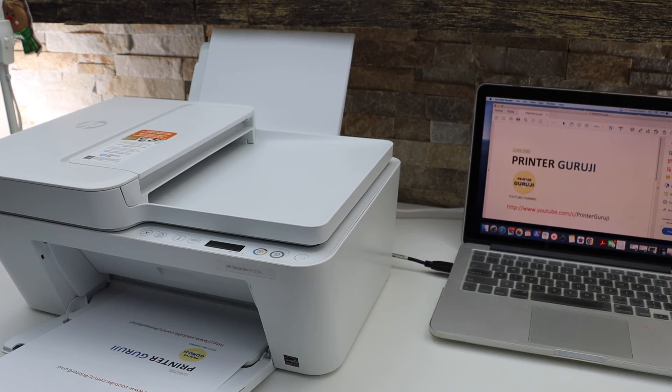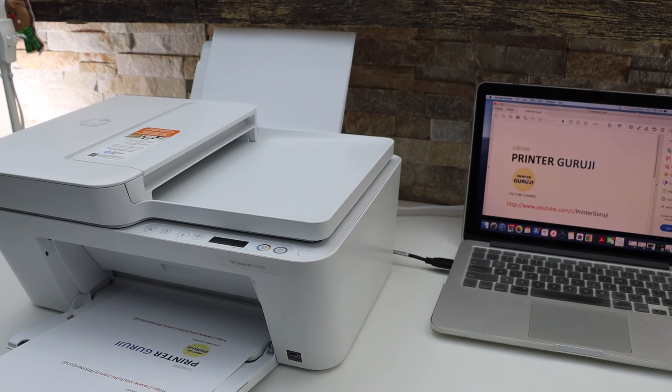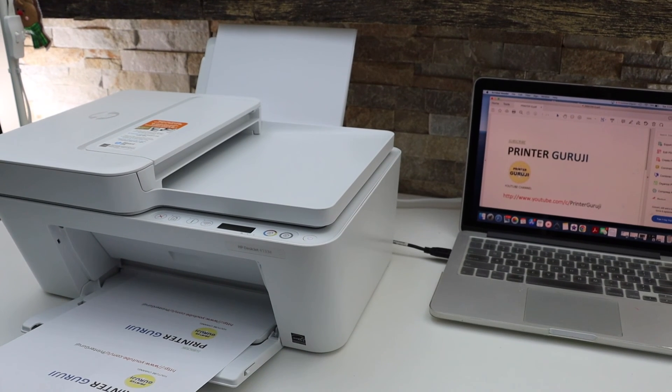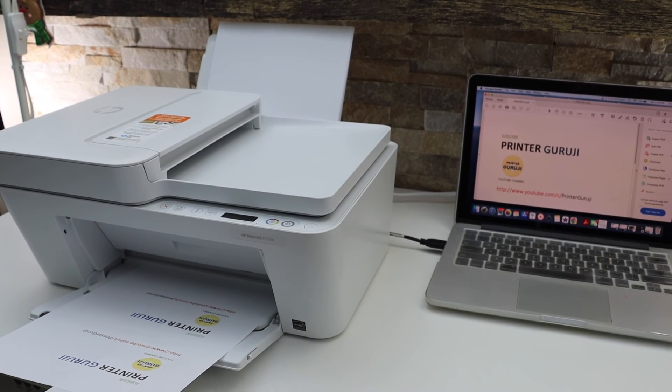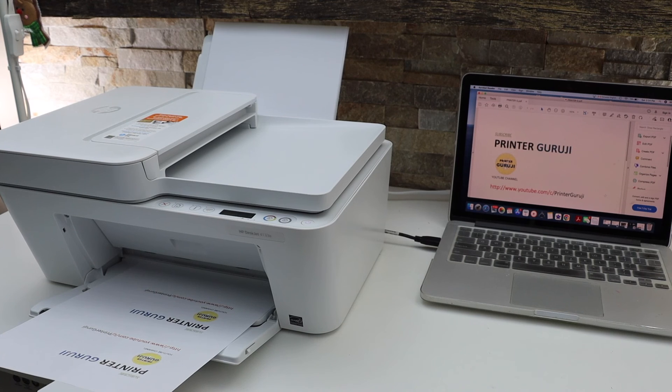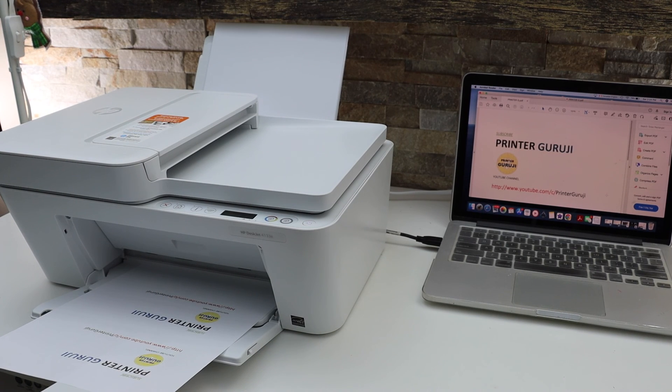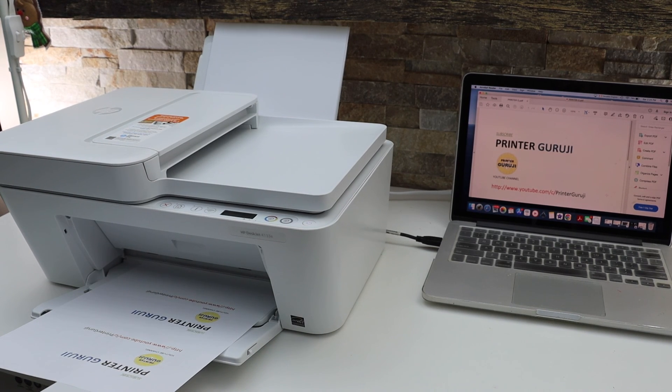So this way we can do the setup of this printer with the MacBook using Wi-Fi network and USB data cable. Thanks for watching.